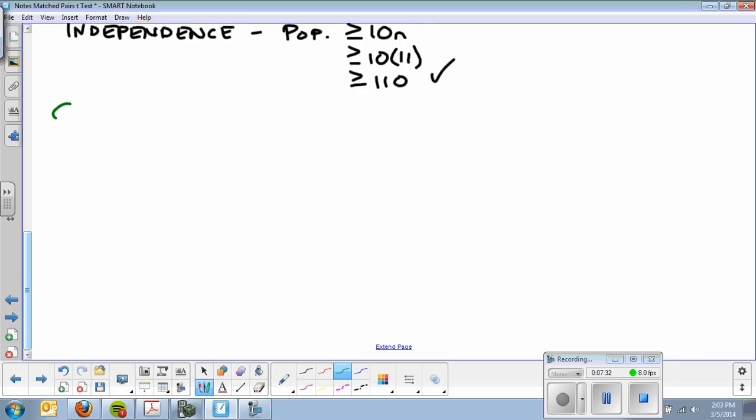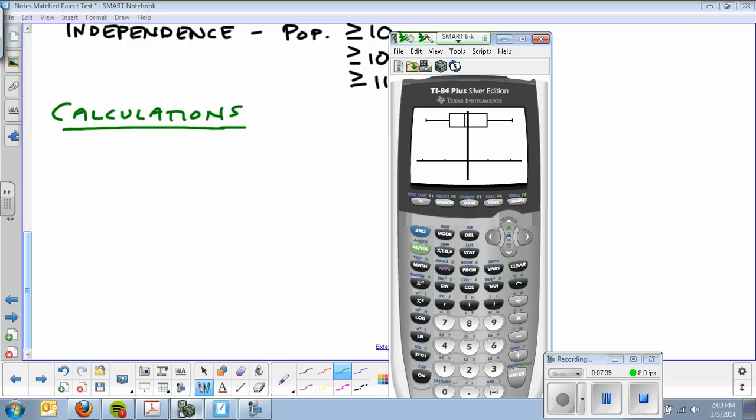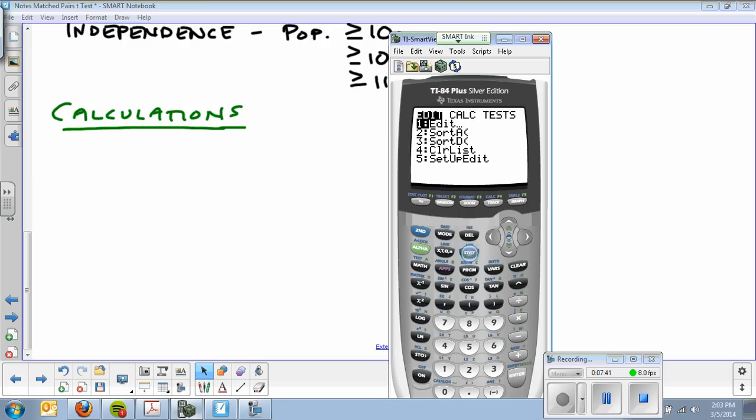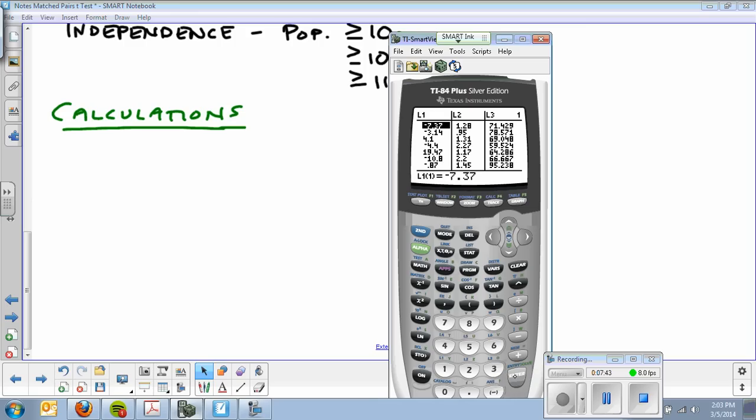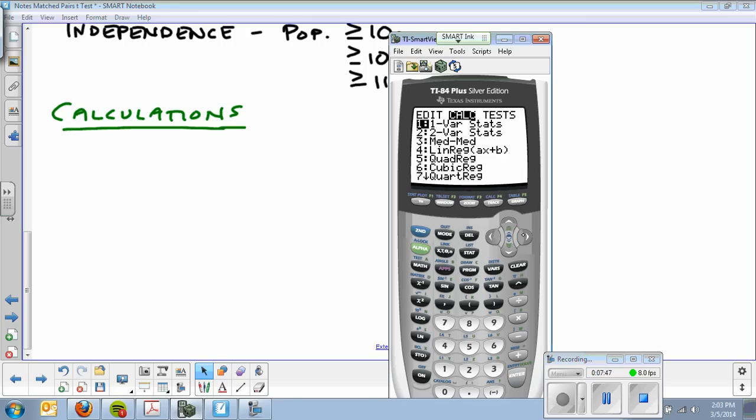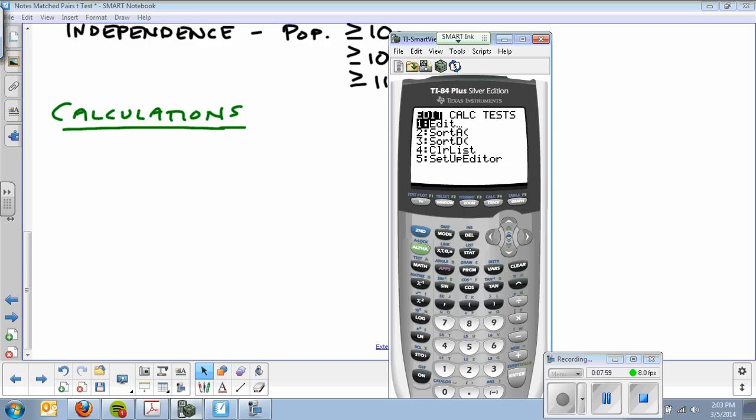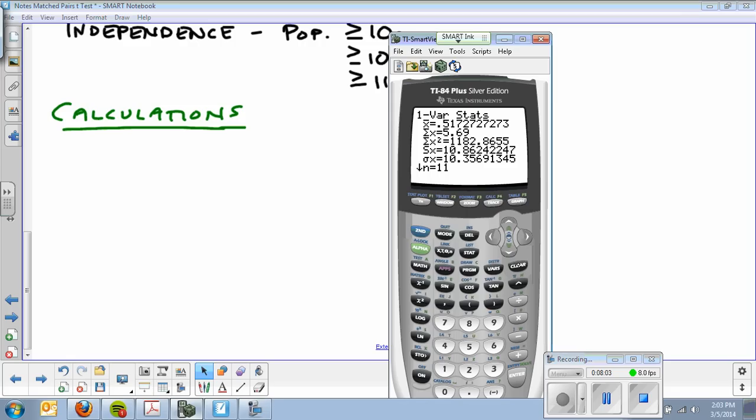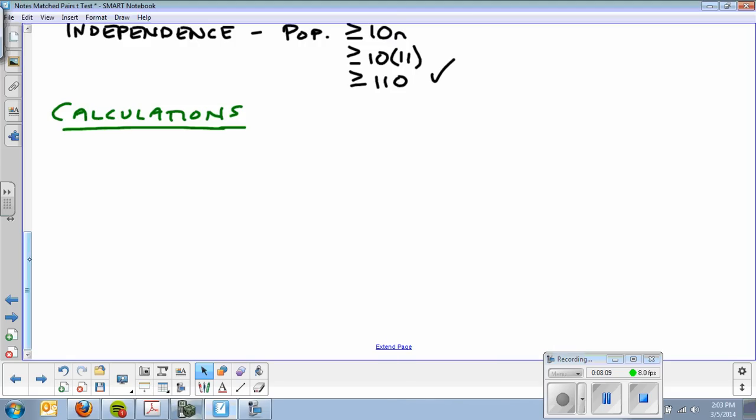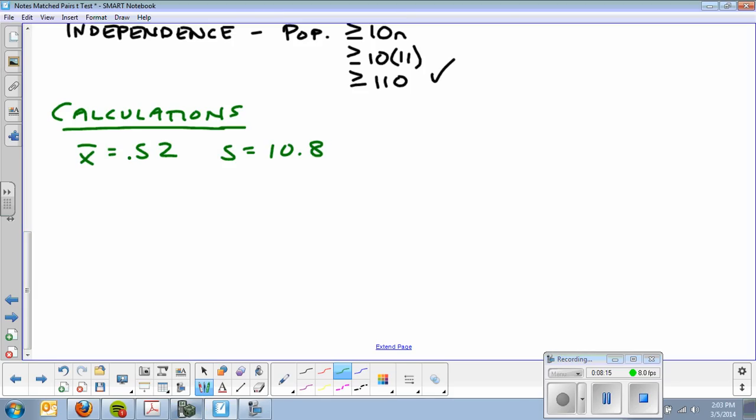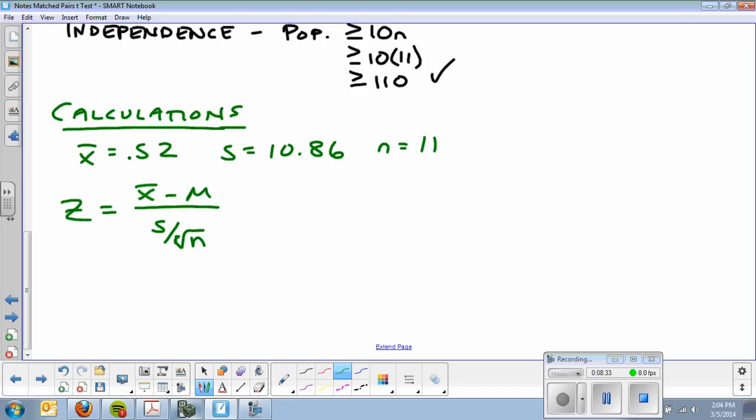In order to do the calculations, we need numbers, which we have to get from our calculator. I have to have those numbers into list one. I have to run my one variable stats on list one. And there, I can get my means. I have a mean x-bar of 0.52, standard deviation of 10.86, and N was 11. Next, we go to my formula. Z equals x-bar minus mu over s over the square root of N. We had to use s because it came from the sample.